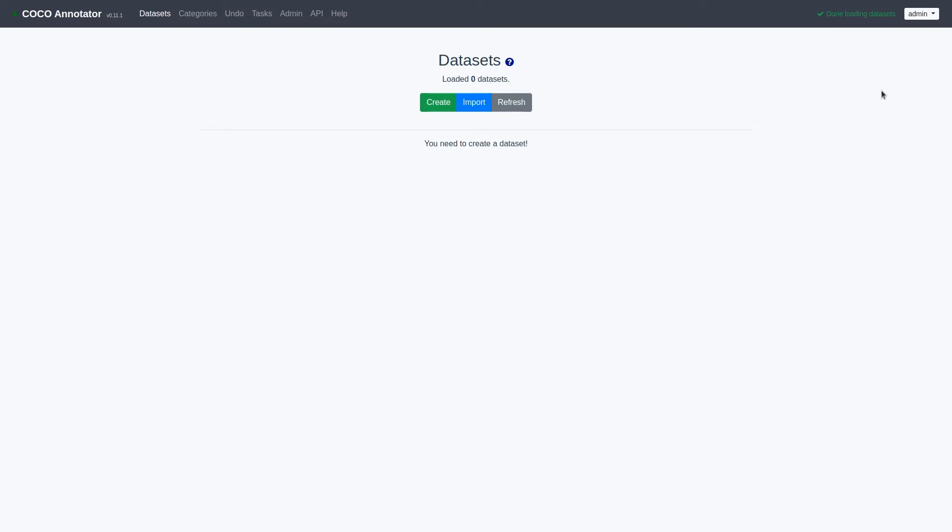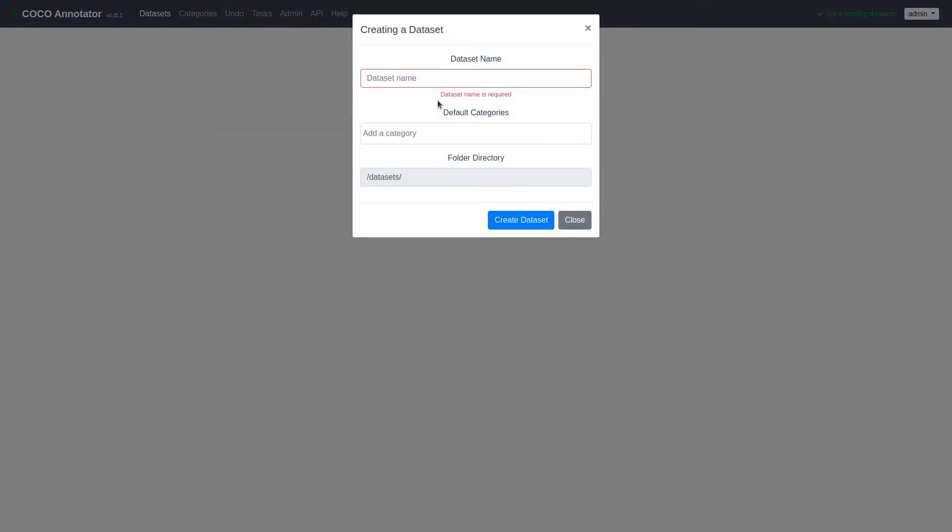Once you have logged in, we can now begin creating our first dataset. To do this, click the Create Dataset button and fill out the information about your dataset. In this example, I will be creating a dataset about cars.